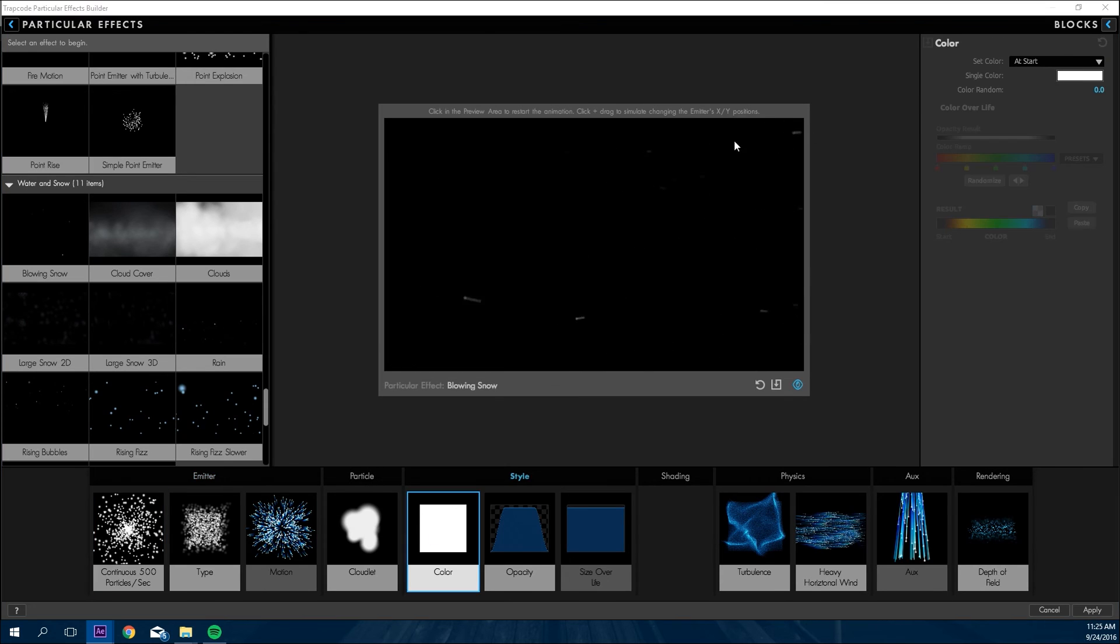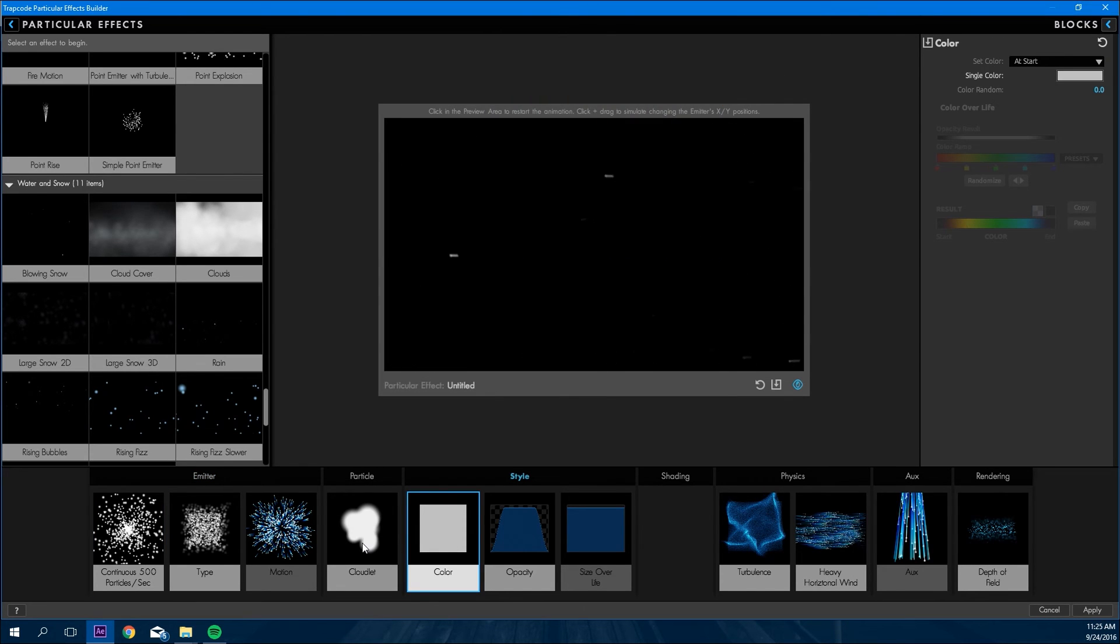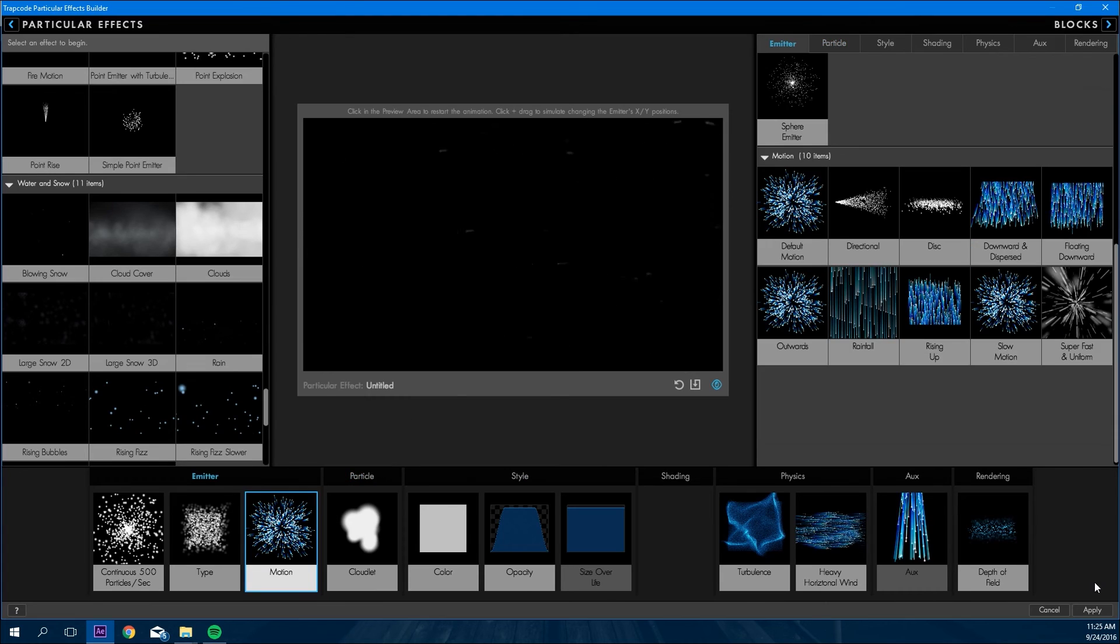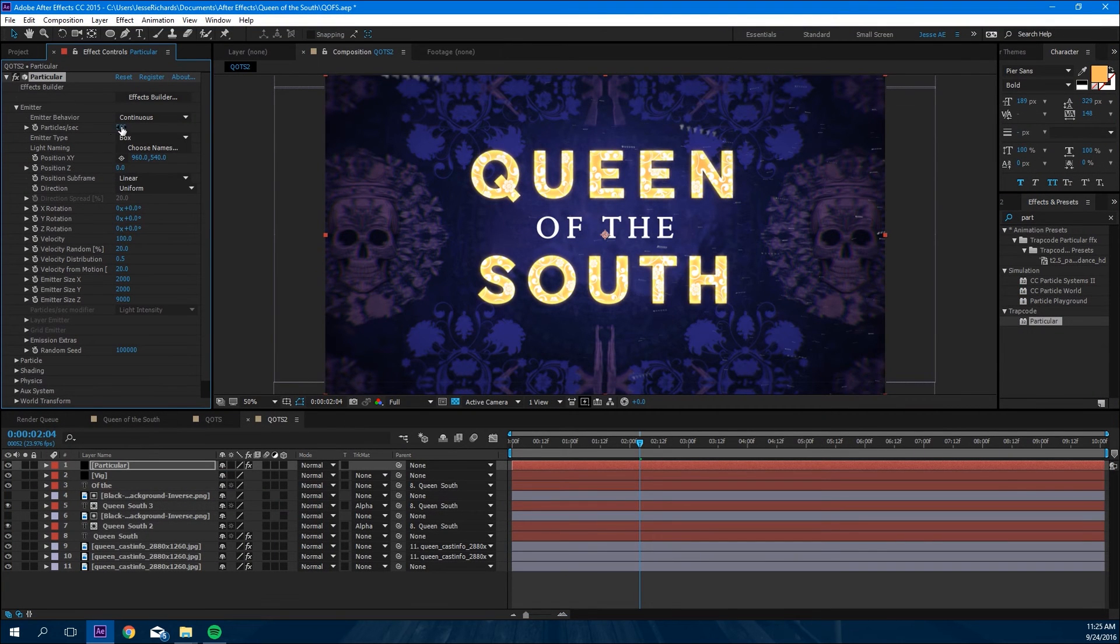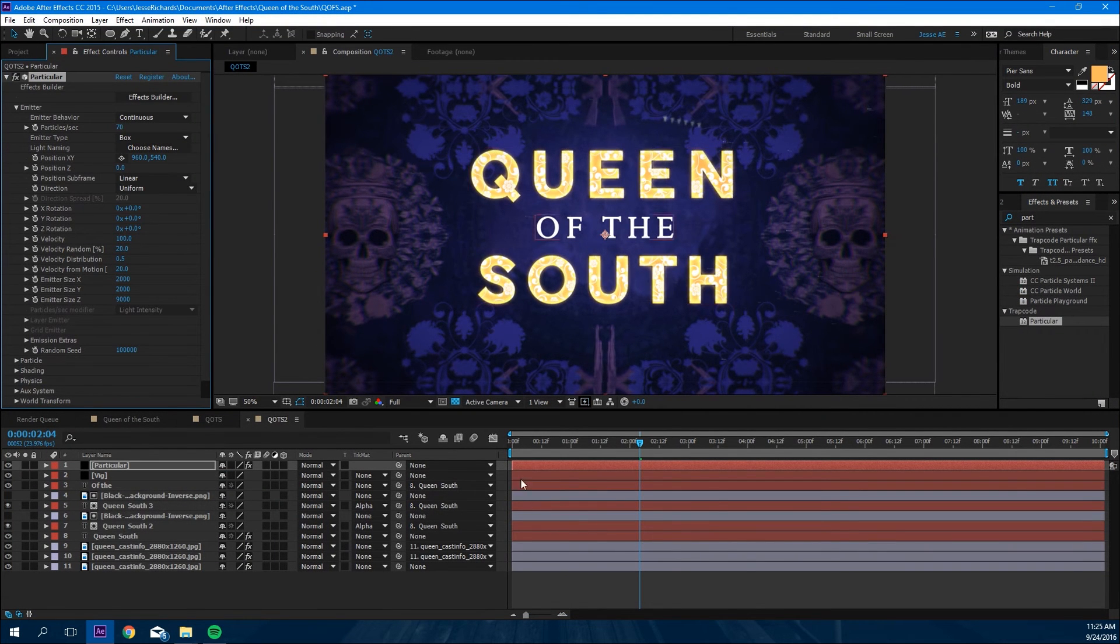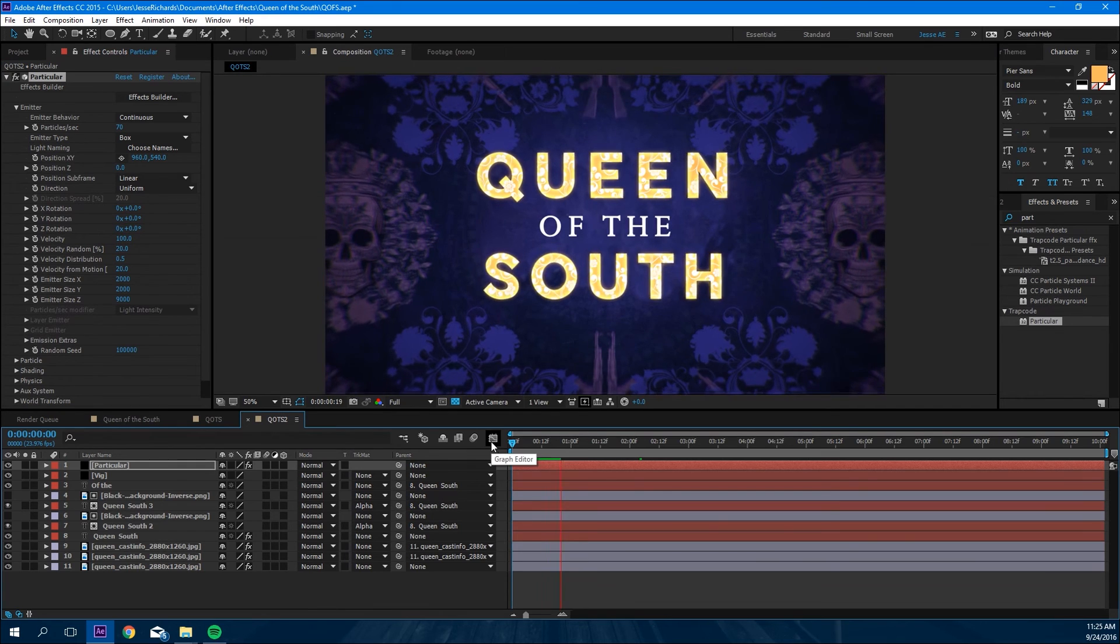Change the color to a grayish so it doesn't look like snow but dust. And we're going to click apply, go to the particles, set that to 70 so we slow it down a little bit.